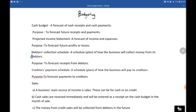To remind you: a cash budget is a forecast of cash receipts and cash payments, meaning we are predicting the cash payments and receipts we'll receive in the future. Its purpose is to forecast future receipts and payments. A projected income statement is a forecast of income and expenses, and its purpose is to forecast future profits or losses. These were done properly last year, but you won't be asked to prepare them in grade 12.